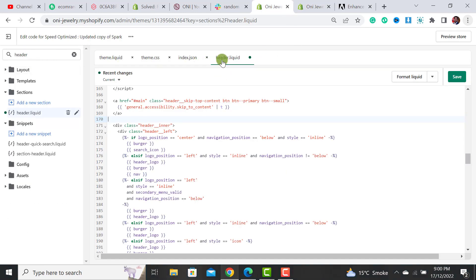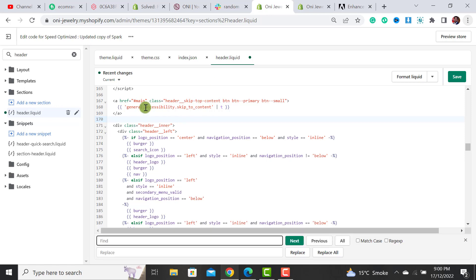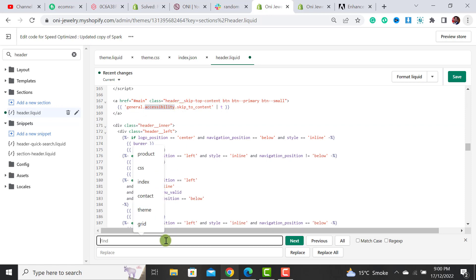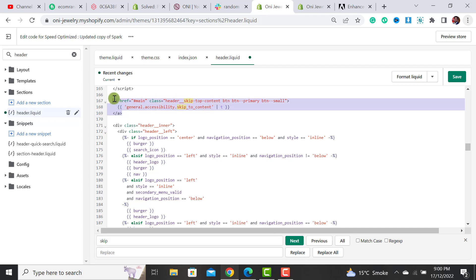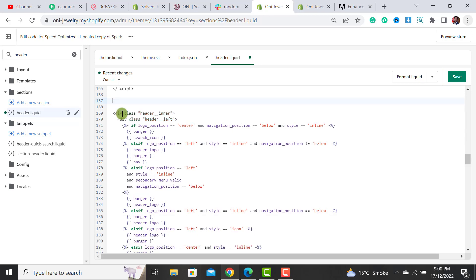This is the header file and then you have to search for accessibility. Simply search for accessibility or skip to content or simply search on skip. Once you search for it there is skip to content. Just remove this complete anchor. This is the opening anchor and this is the closing anchor tag. Simply remove this opening and this closing anchor tag, these three lines, and then hit the save button.